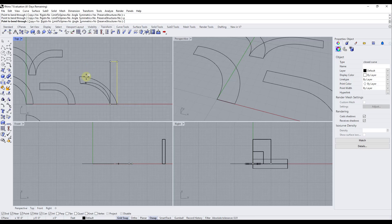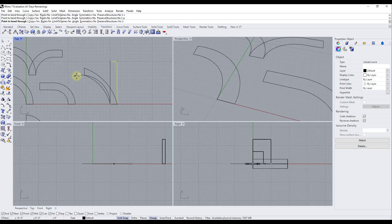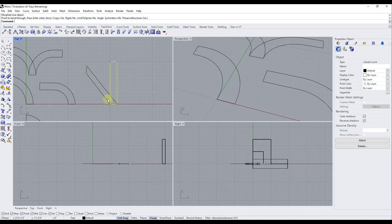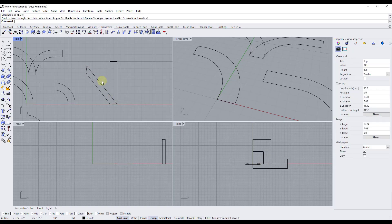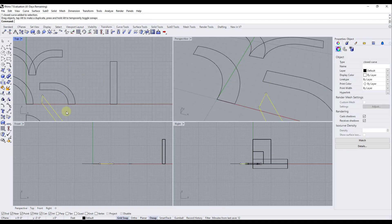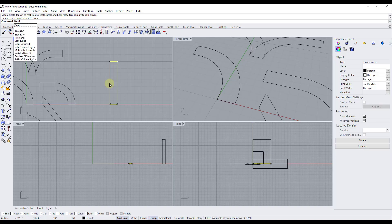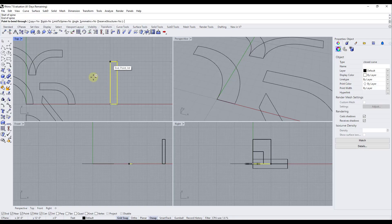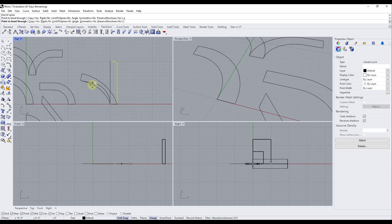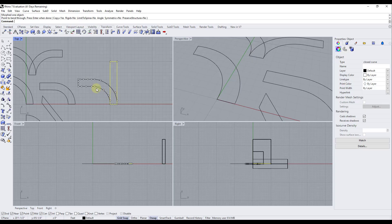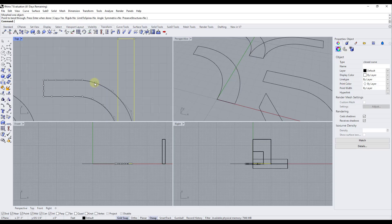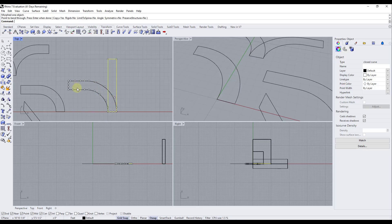Preserve structure sets whether the current control point structure of the object is maintained after the bend. If set to yes and you click, it only creates four control points on the resulting object. However, if you turn preserve structure off and bend again, it adds all of these additional control points, adding more detail and allowing the shape to follow the bend more closely.